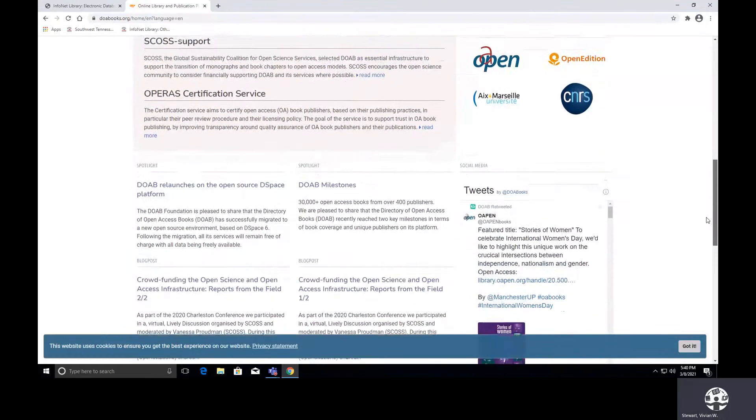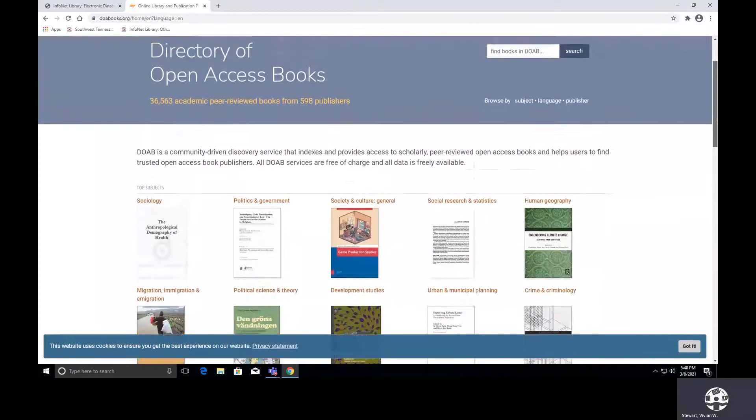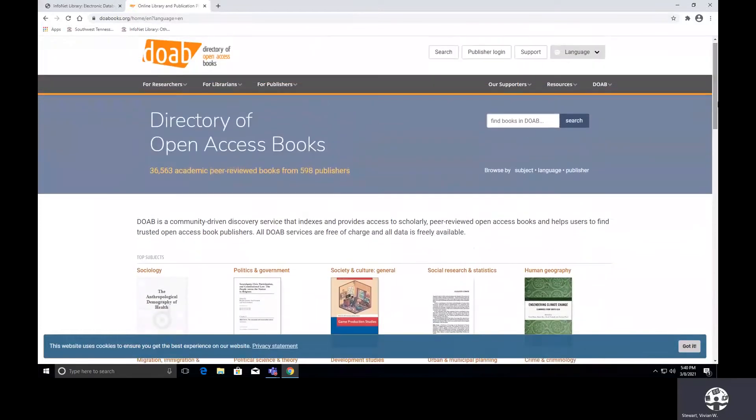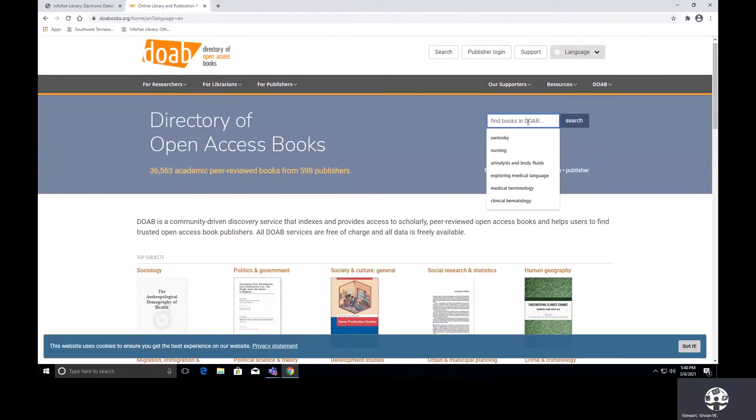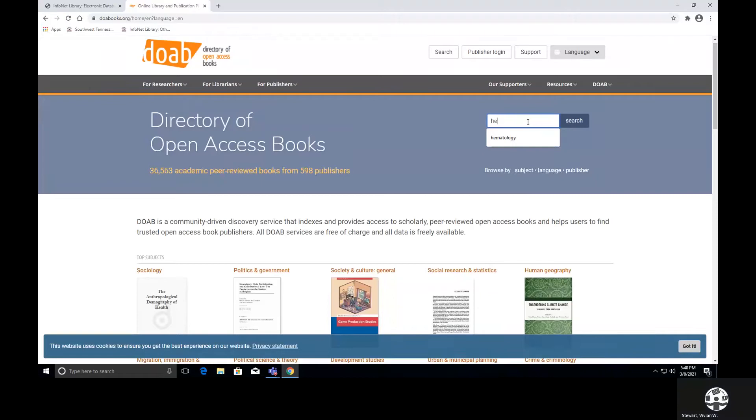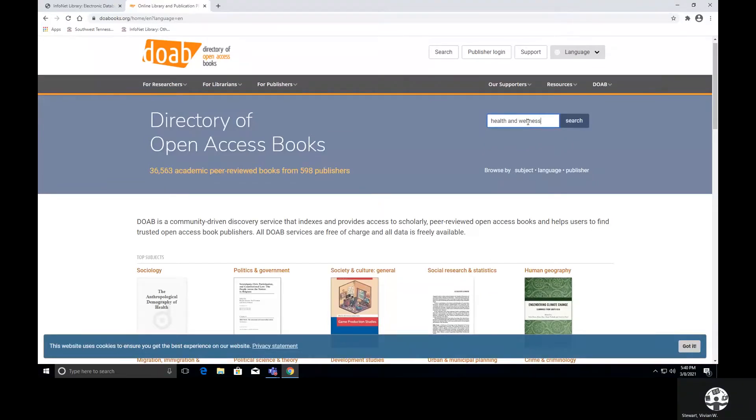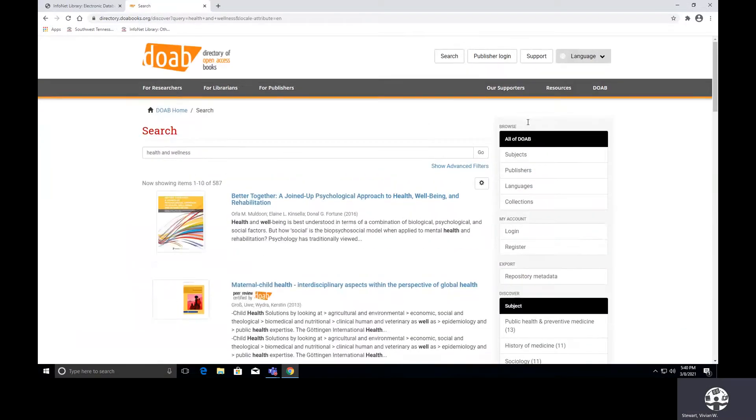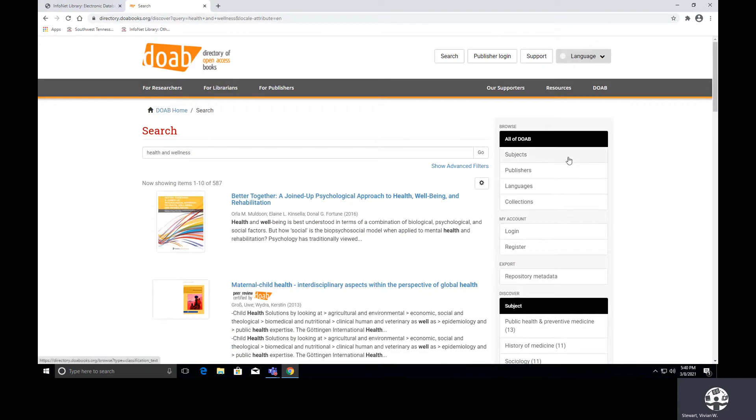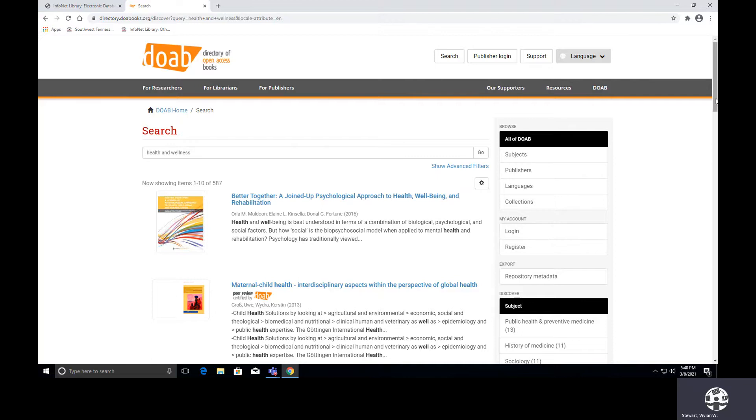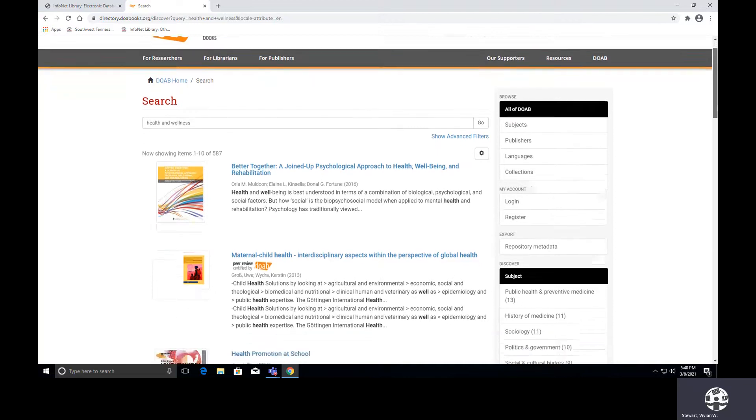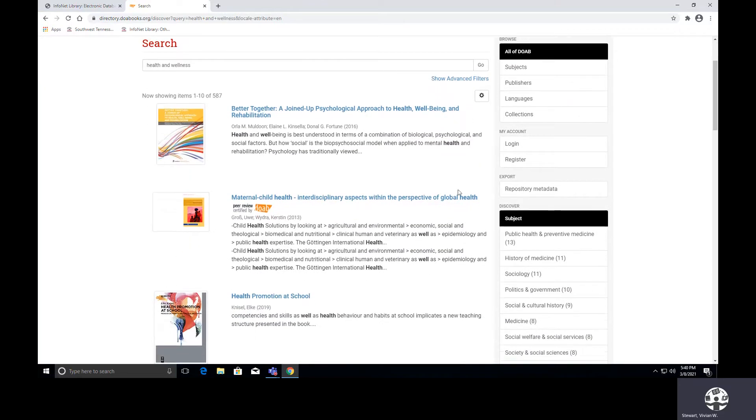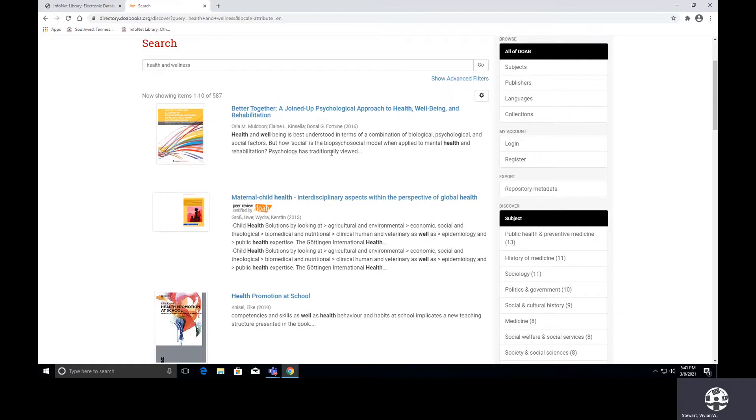So let's perform a search in DOAB on health and wellness. Okay, we're waiting to see what we actually find on health and wellness. We have 587 books. Okay, so our filters, which are normally on the left-hand side, are showing up on the right-hand side. So if you would like to create an account here, you actually could. As I scroll down looking at my results list, of course you have the covers of the items, you have the titles listed, you have your author's name, and you have a brief summary of the item.